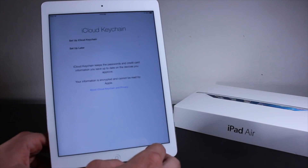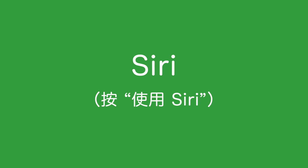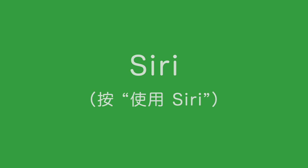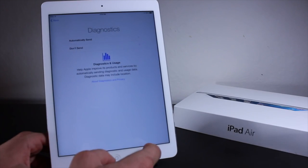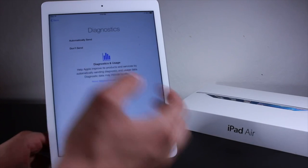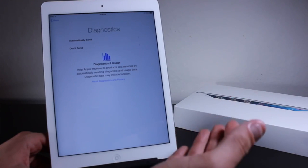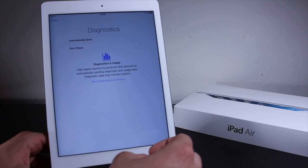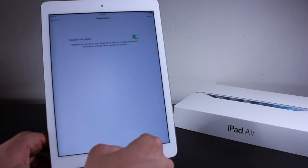Now it's going to ask if we want to use iCloud Keychain — I'm not going to mess with this, let's set it up later. We do not want to send diagnostics to Apple. It does help Apple with a lot of things, but it also helps them create blocks and gates for jailbreaks. So let's go ahead and not send those.